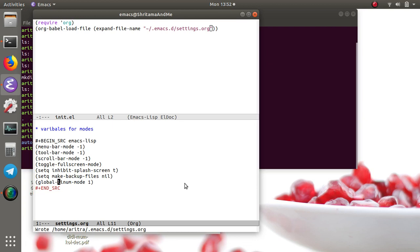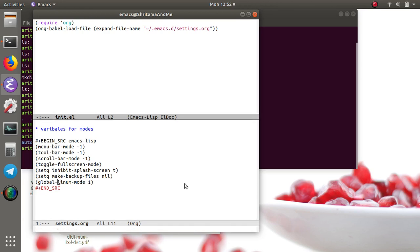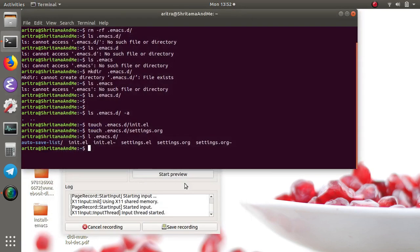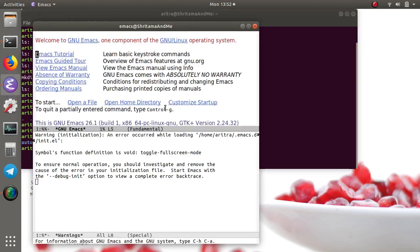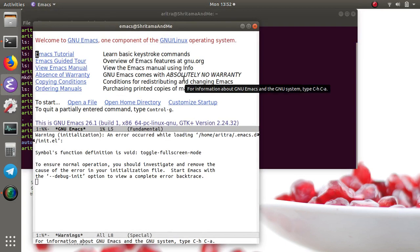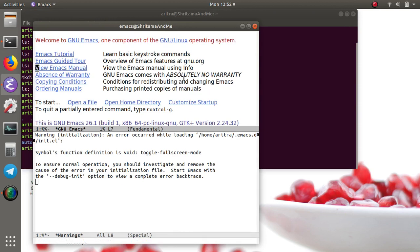So that's about it. Let's just close it and reopen it. Okay, so there is some issue in this. The function is not found for the global-fullscreen-mode.